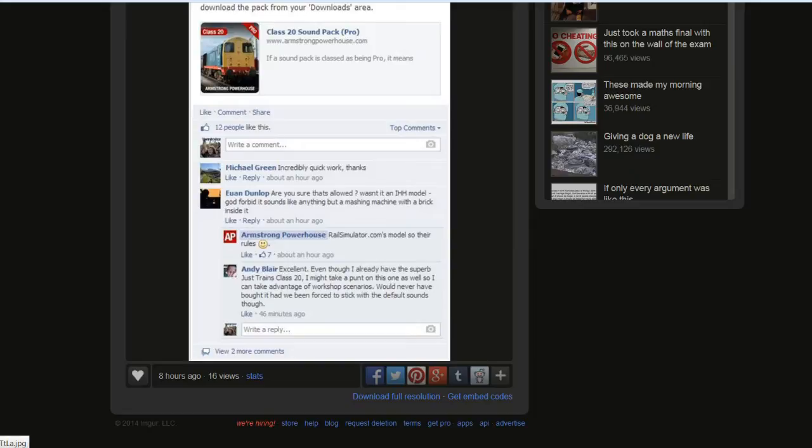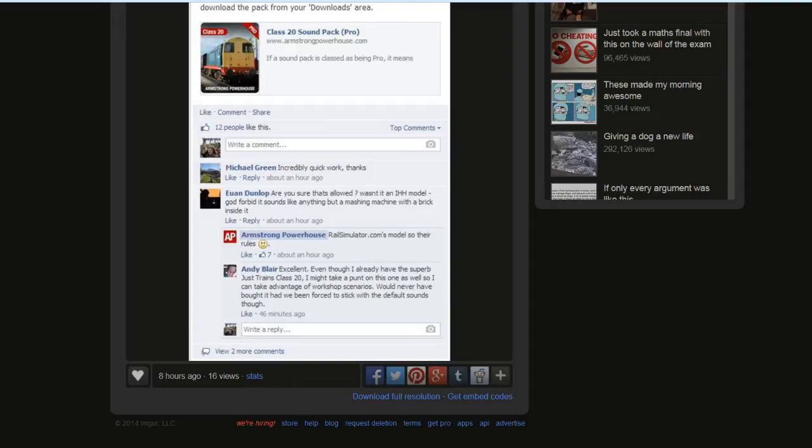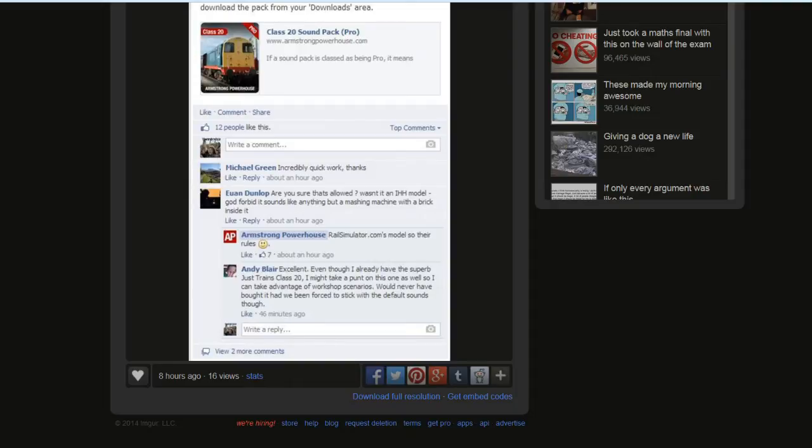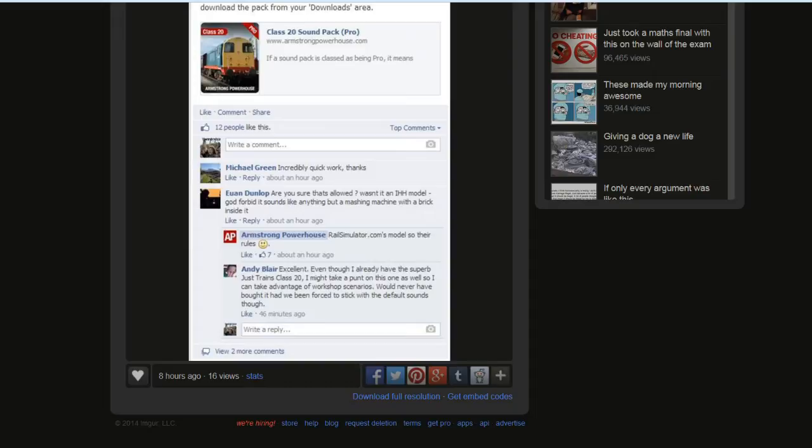Incredibly quick work, thanks. Someone called Ewan Dunlop raised a very good point. Are you sure that's allowed? Wasn't it an IHH model? Rail Simulator by Armstrong Powerhouse responded with railsimulator.com's model, so their rules. Because obviously, RSC have taken over the rights to the model. They can stipulate in their legal terms whether third-party add-ons can be made.